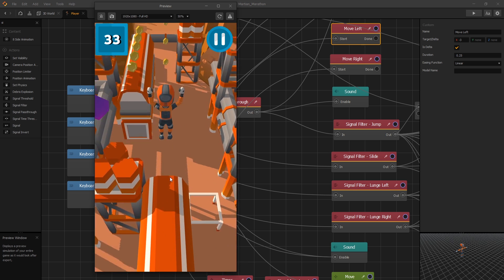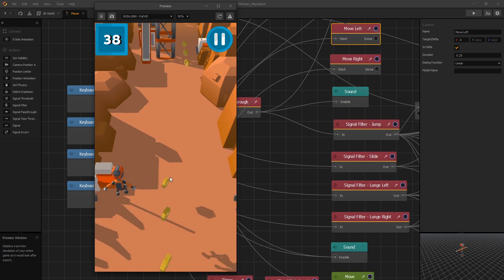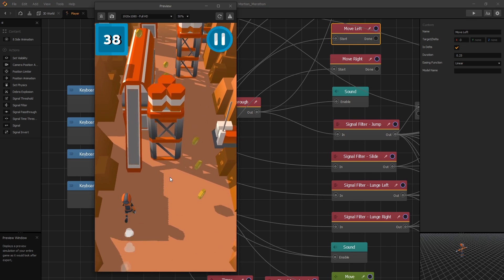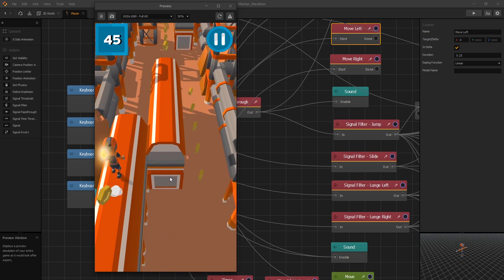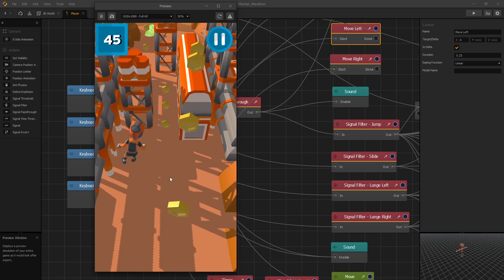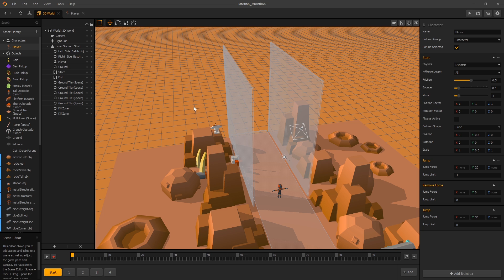Also, another problem with this template is when you get on the side, the character goes off screen, and you can fix that by changing the angle of the camera.